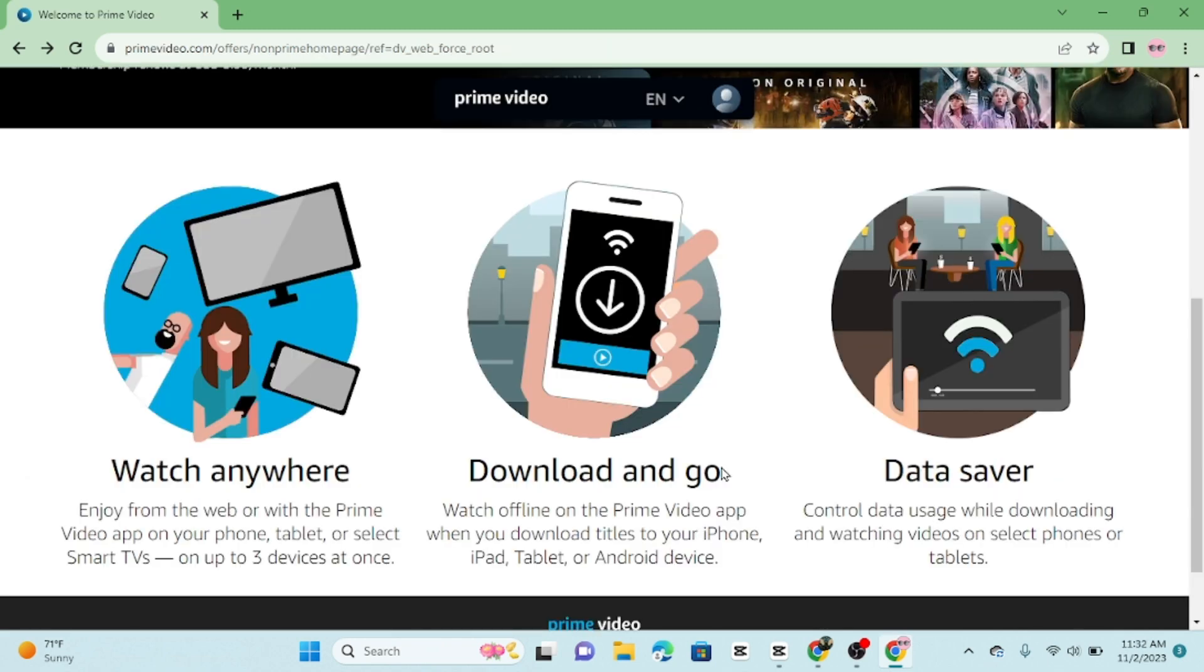And there you have it. Logging into your Amazon Prime Video account on the website is a breeze. It gives you access to the world of entertainment at your fingertips. If you found this guide helpful, please give it a thumbs up and subscribe to our channel for more useful tutorials. Thanks for watching and I will see you in the next one.